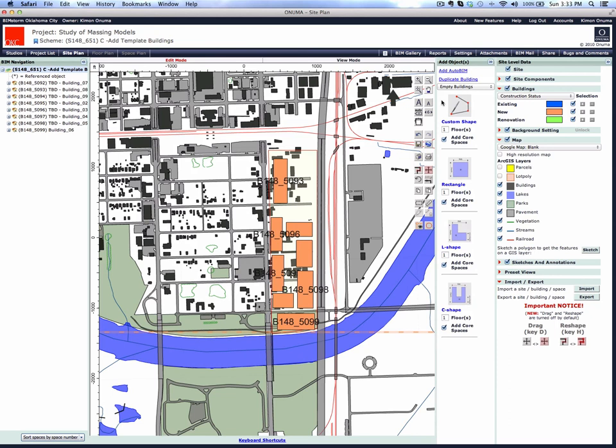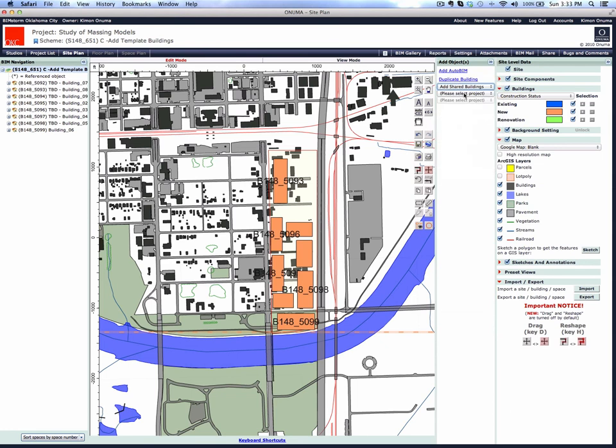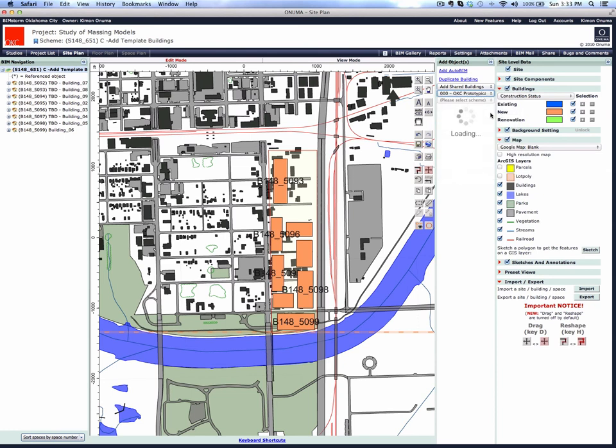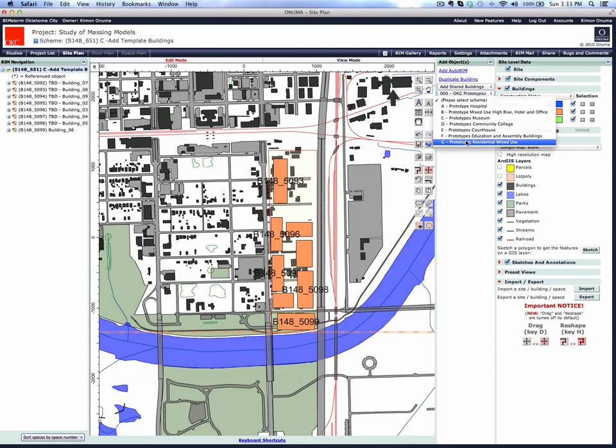You open up this column over here, there's a place to add a brand new building, or you can add a shared building. Shared buildings are available from other projects, so we have a project called OKC prototypical buildings. Select that and then you select which building type you want.